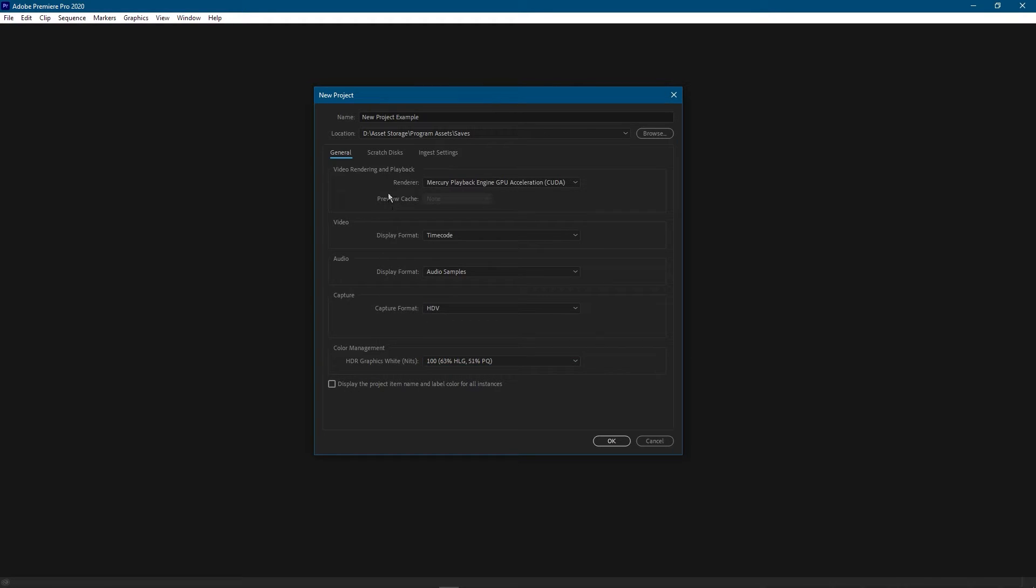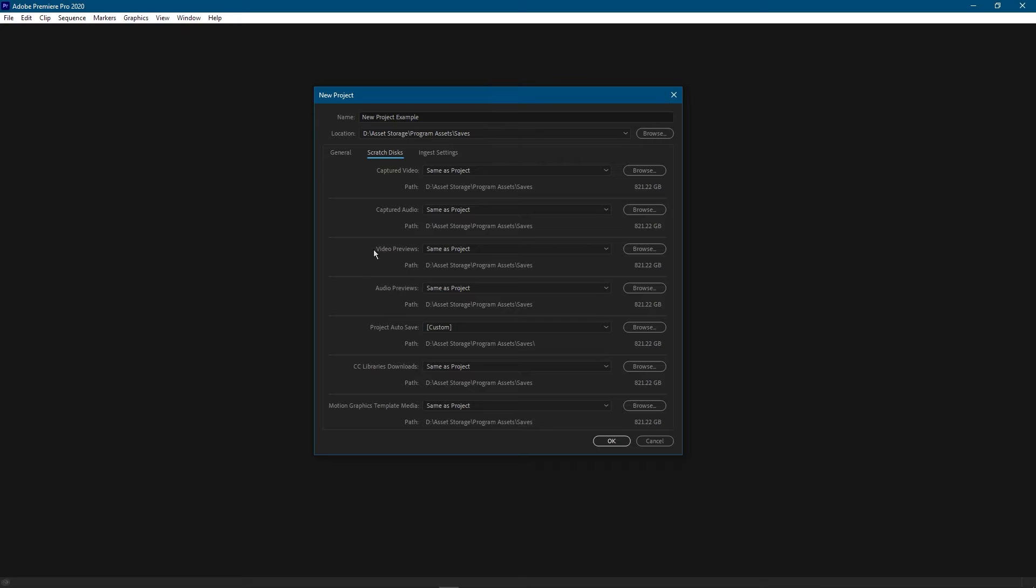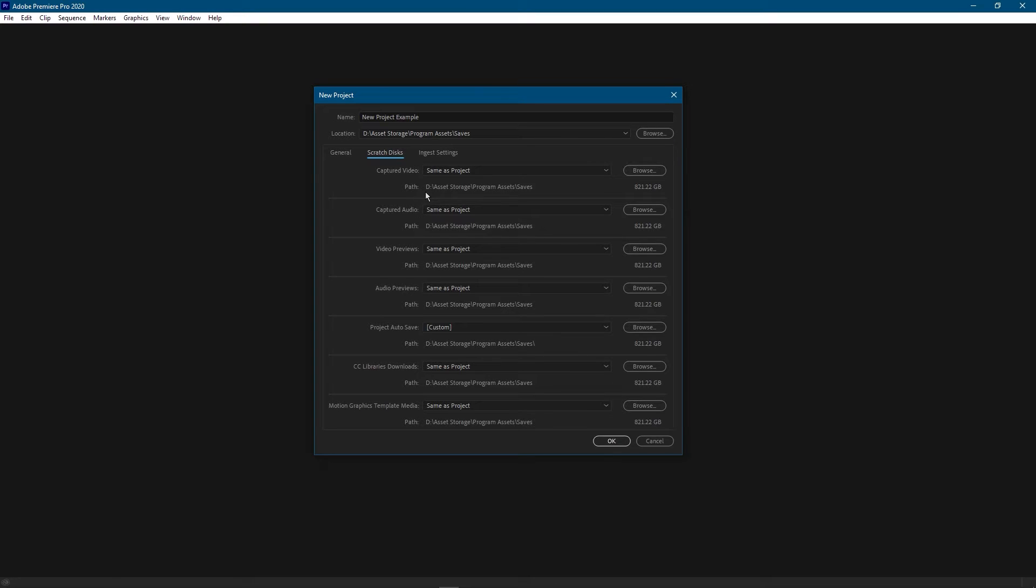Next we'll head over to the scratch disks tab. This tab is very useful in case you have multiple disk drives. Personally I have a solid state drive and a hard disk drive. SSDs, the solid state drives, are much faster than hard disk drives and that actually helps a lot when you're trying to preview your video. And on the other end of the spectrum, hard disk drives are great for long-term storage because they usually have a lot more space than SSDs. Well at least for cheaper.